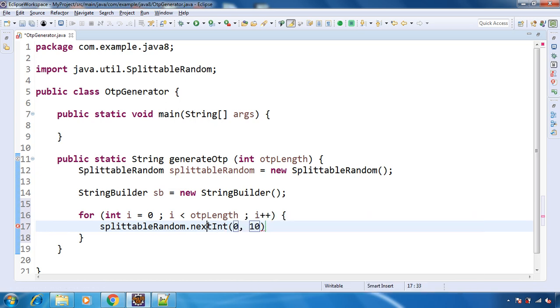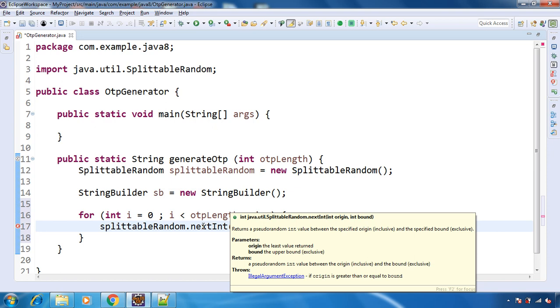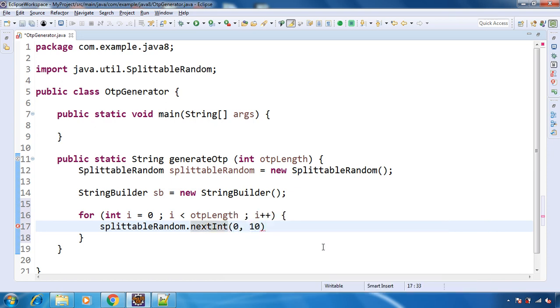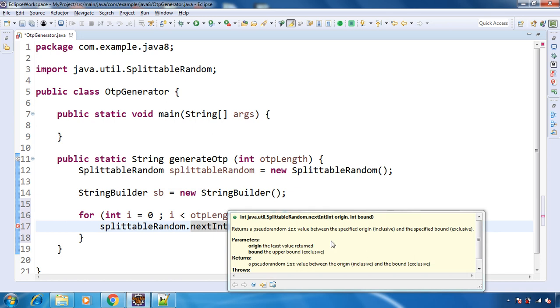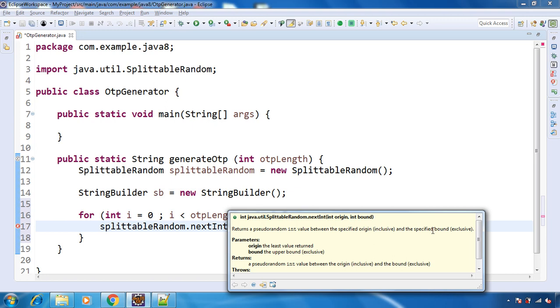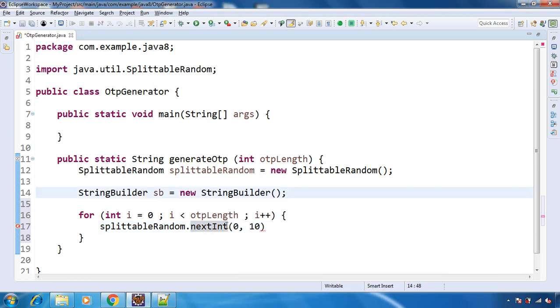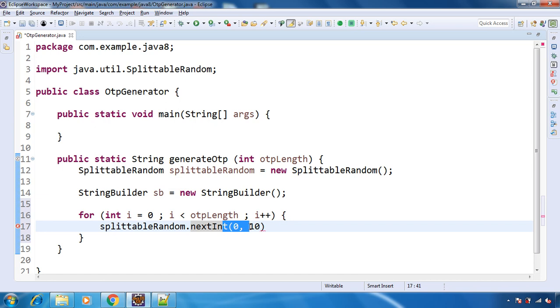If you see this method, then you will find that this starting origin is inclusive and the last value that you are providing, that bound value is exclusive. That means the 0 will get included, whatever digit randomly being generated. But 10 will not get included. So this will become any random digit from 0 to 9. And that's what we want.